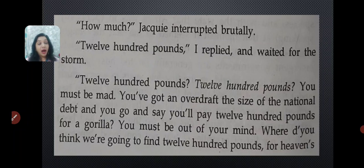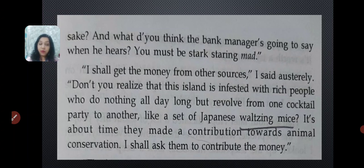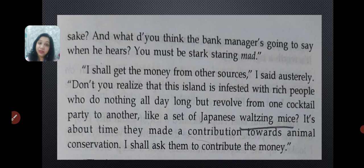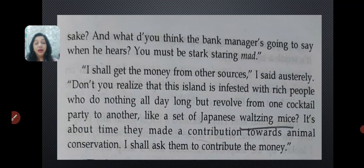Jackie continued angrily, asking what he thought the bank manager would say — they already had a huge overdraft they were supposed to pay back to the bank, and he was thinking of buying one more animal. She said, 'You must be stark staring mad.' Gerald tried to calm her down, saying, 'I shall get the money from other sources.' He said this plainly, without making a big scene.